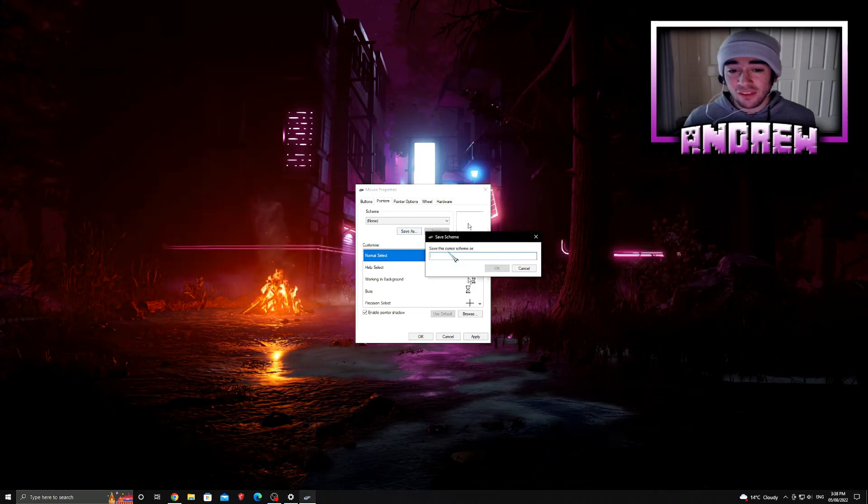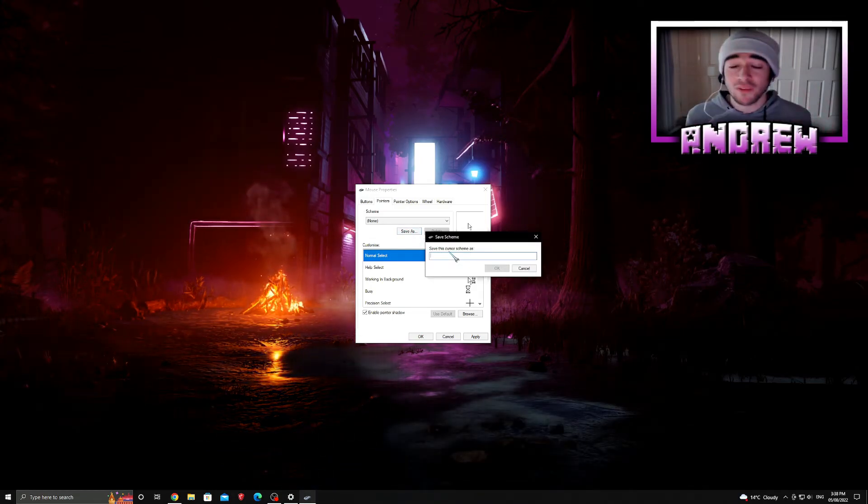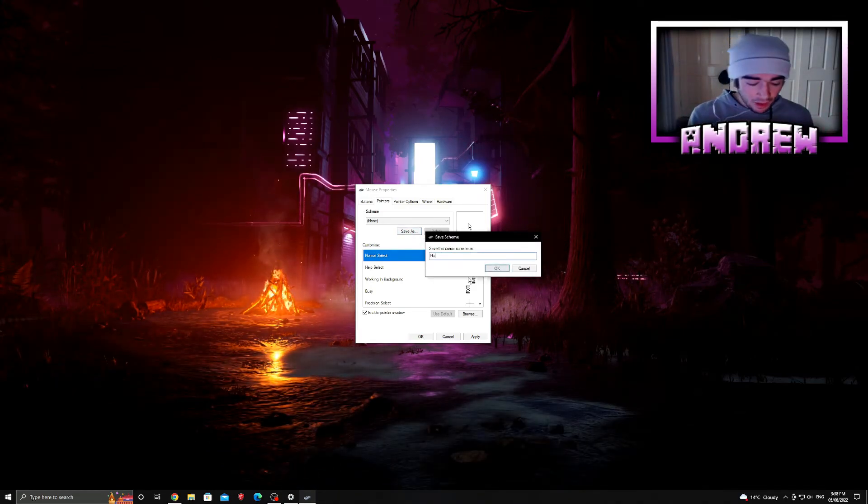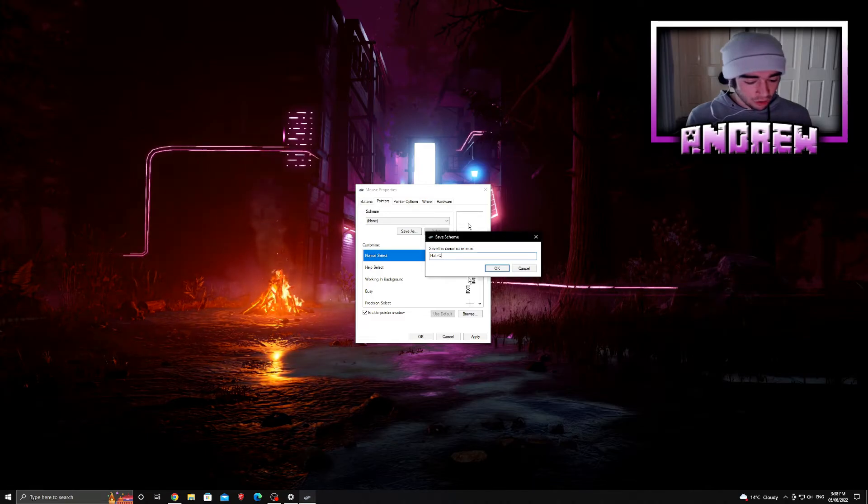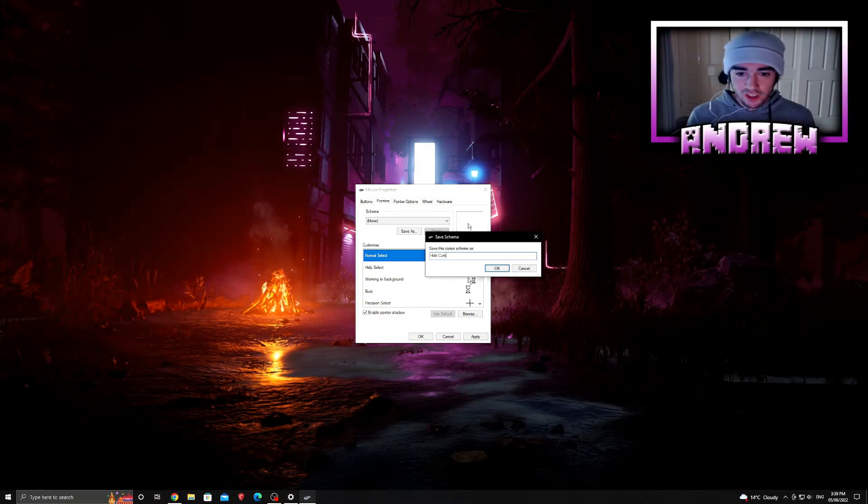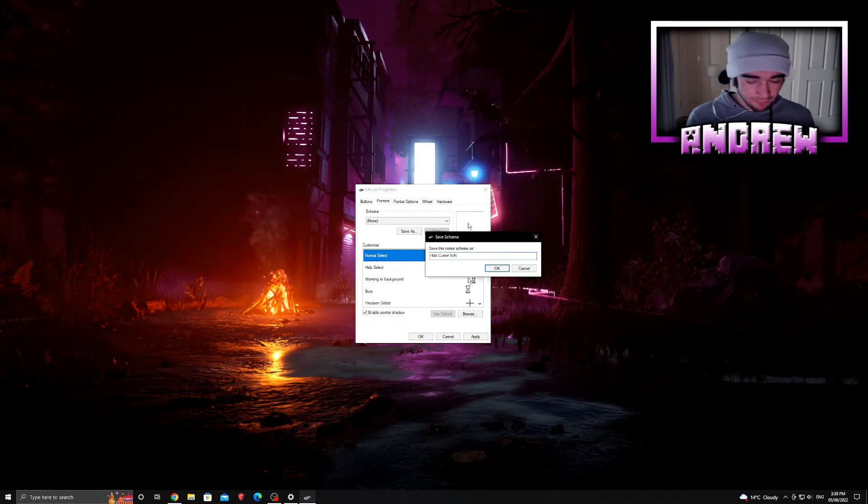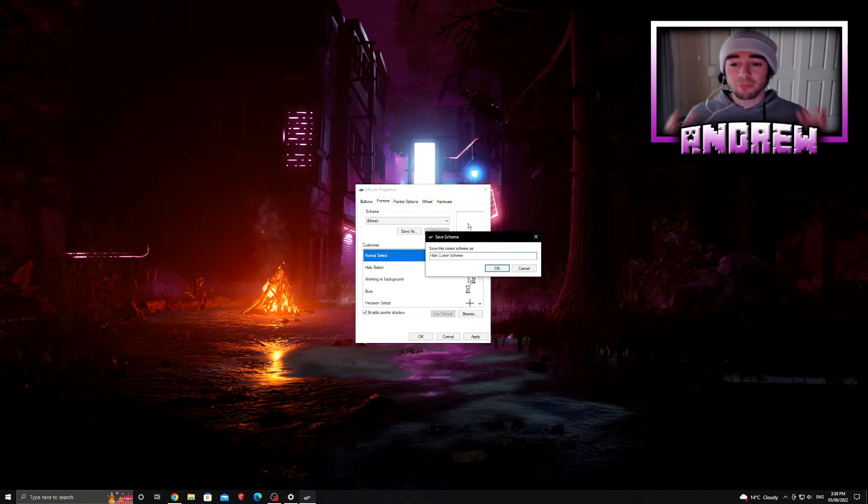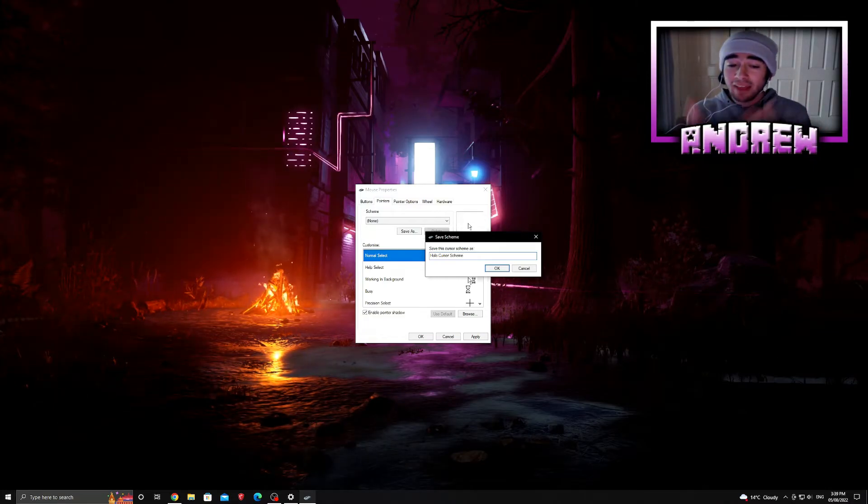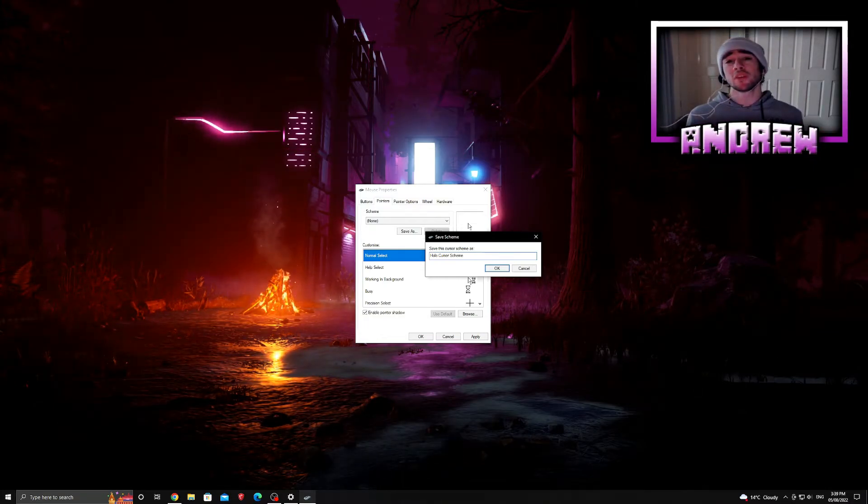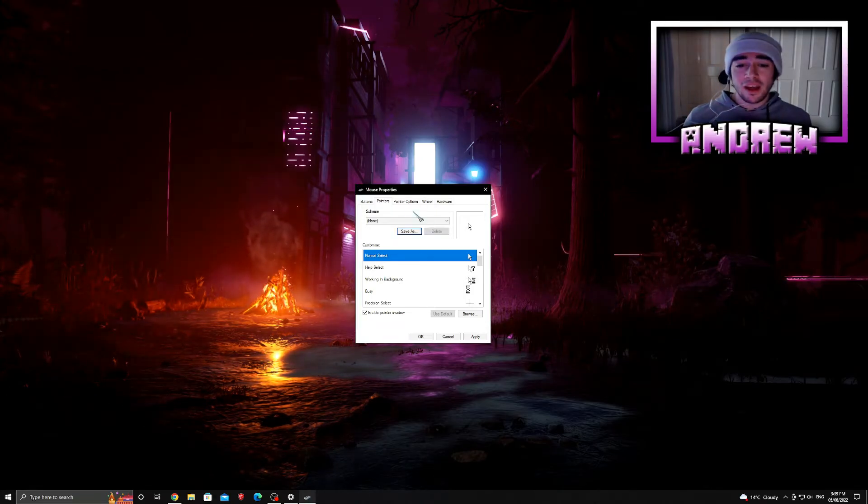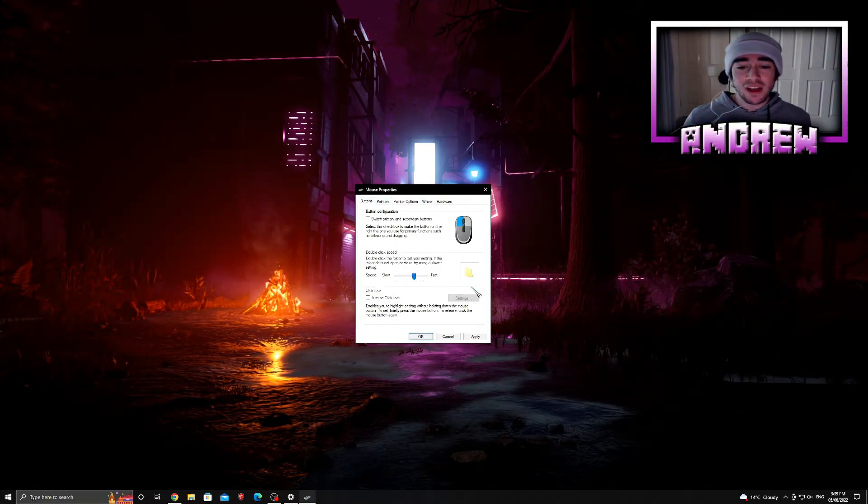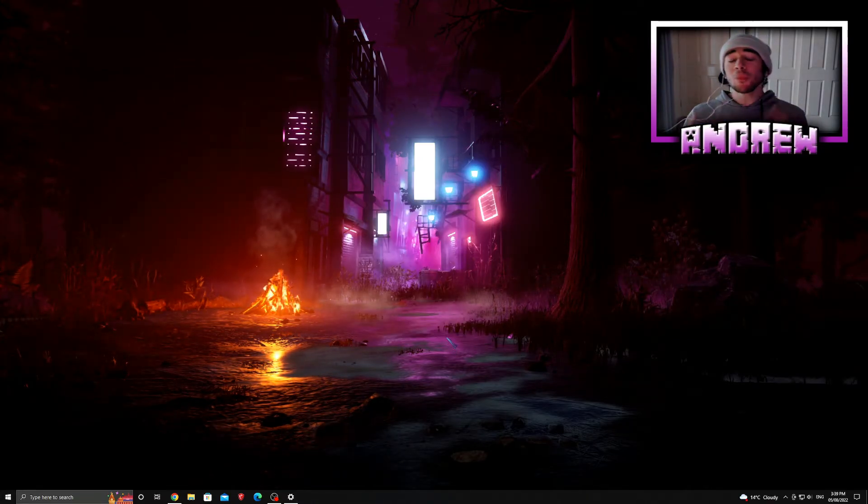All you can do is actually change - you can go back to None and you can actually Save As. For example, if I have a huge collection of Halo cursors I can just go 'Halo cursor skin' just like that, press OK and Save As, press Apply then OK. Then I have a huge collection of different Halo skins or Halo different cursors. It's that simple, it's that nice, it's so cool.